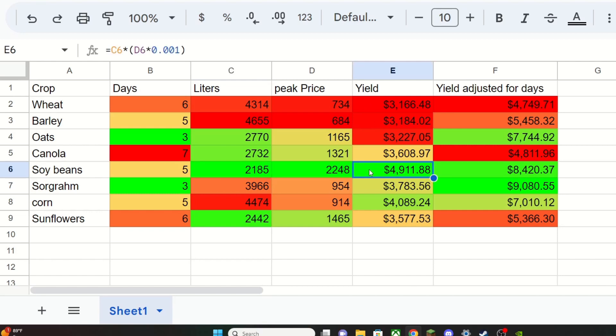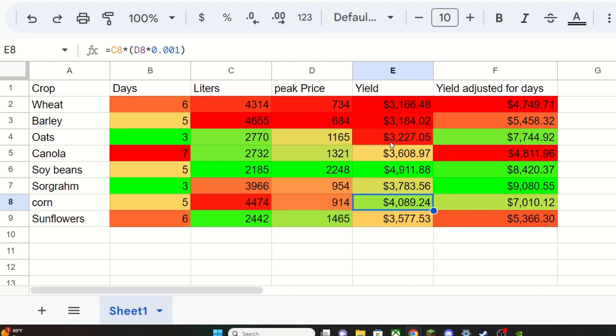Obviously green is the best. So from our data we have found that soybeans is the most profitable per acre crop you can do. Not only that, but it's only five days, so it's a pretty good one. Corn is actually a lot higher than I thought it would be. Obviously wheat, barley, and oats are pretty trash. Wheat's really bad because it's also six days to grow, but oats you get only three days to grow, so that actually comes in a little bit. Sunflowers not too bad, corn really pretty good, sorghum not too bad, especially on that three days.